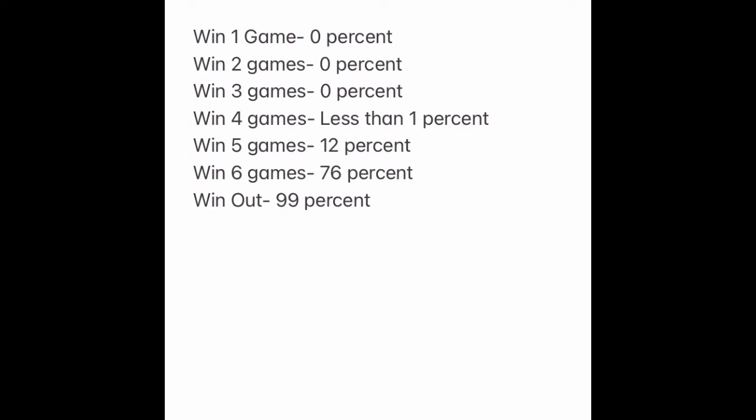What's up Off Course Nation, welcome back to the video. Today we are doing the Atlanta Falcons playoff odds depending on how many games they win for the rest of the season.